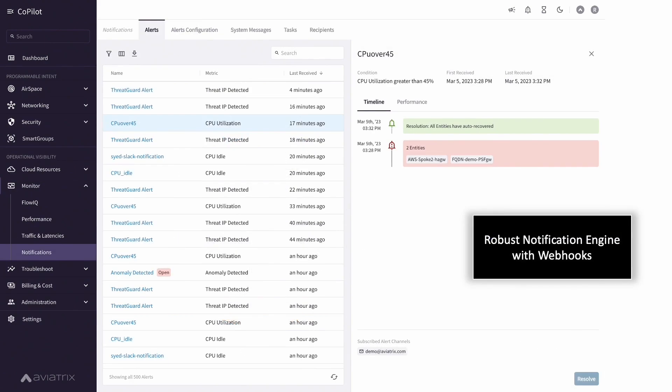Copilot has a robust notification engine and easily links alerts to enterprise trouble ticketing systems via webhooks.